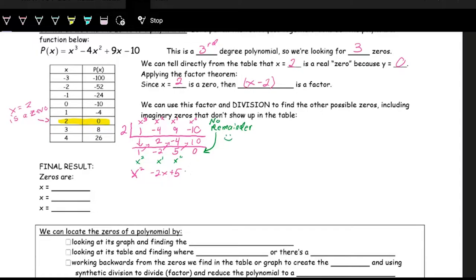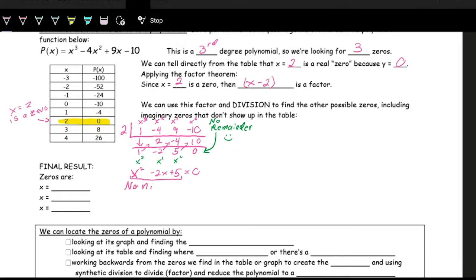We want to see what this factors to. Looking at 5, we want two things that multiply to 5 and add to negative 2. Unfortunately, 5 is prime — its only factors are 1 and 5. One plus 5 gives 6, and negative 1 times negative 5 gives negative 6. So this doesn't factor nicely.